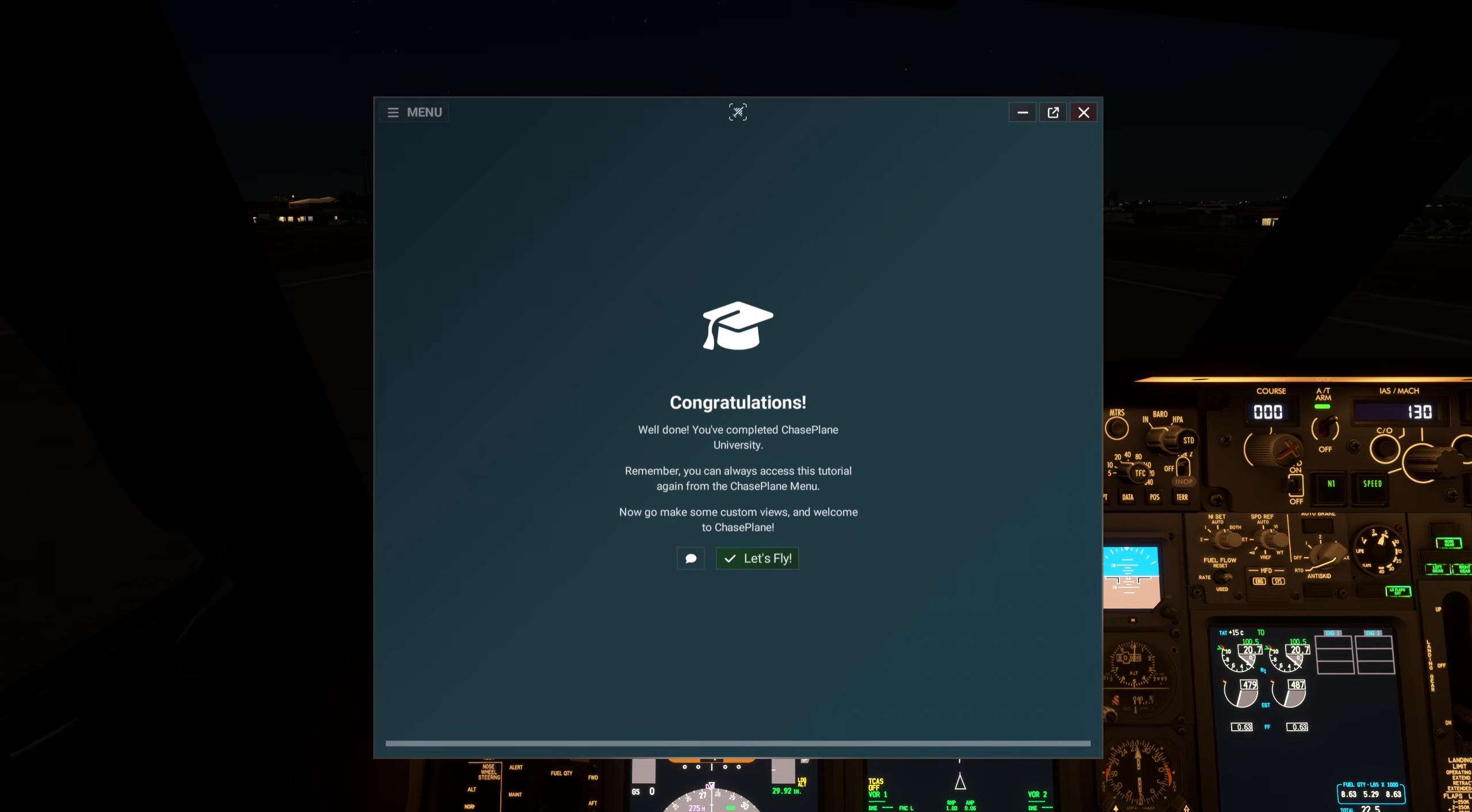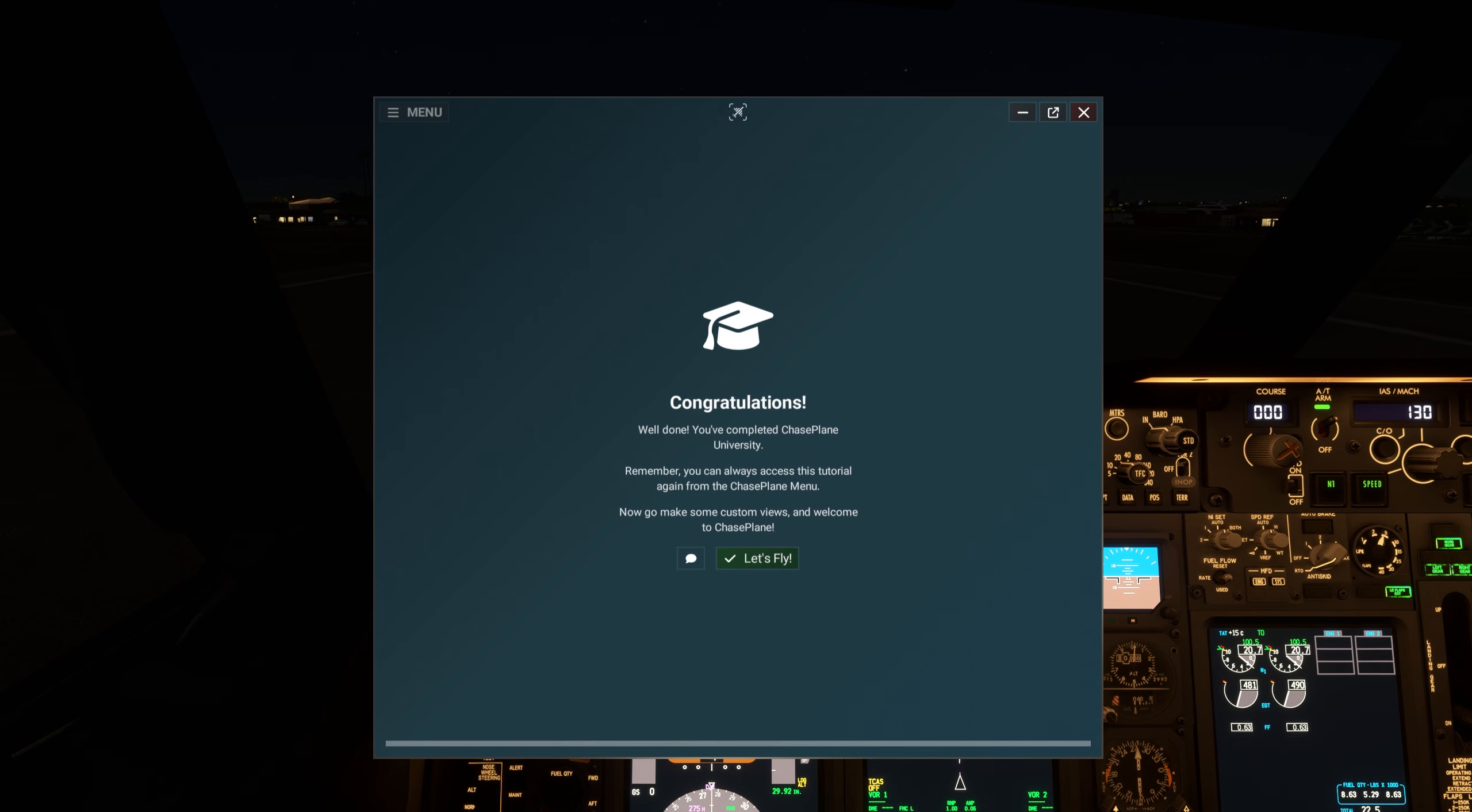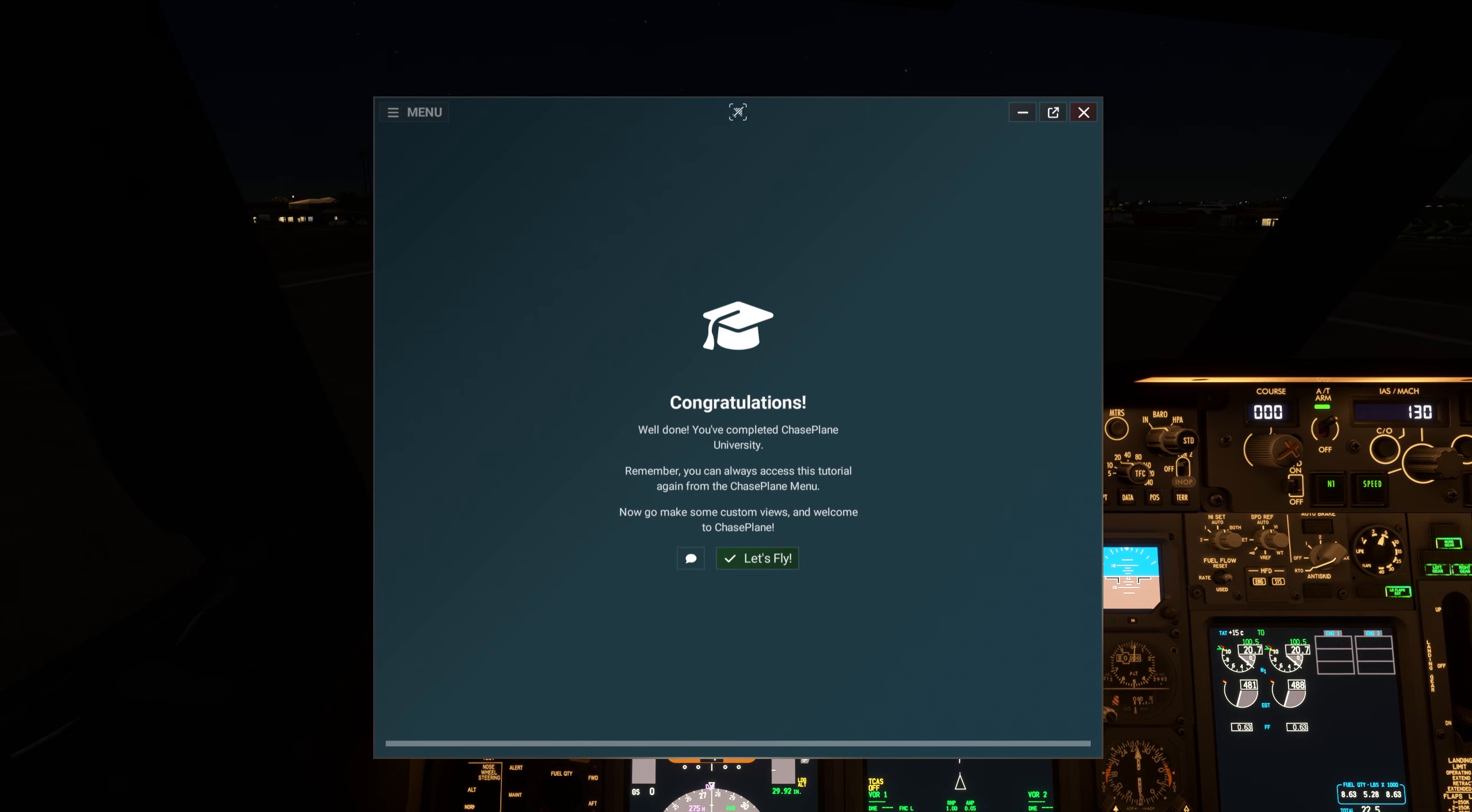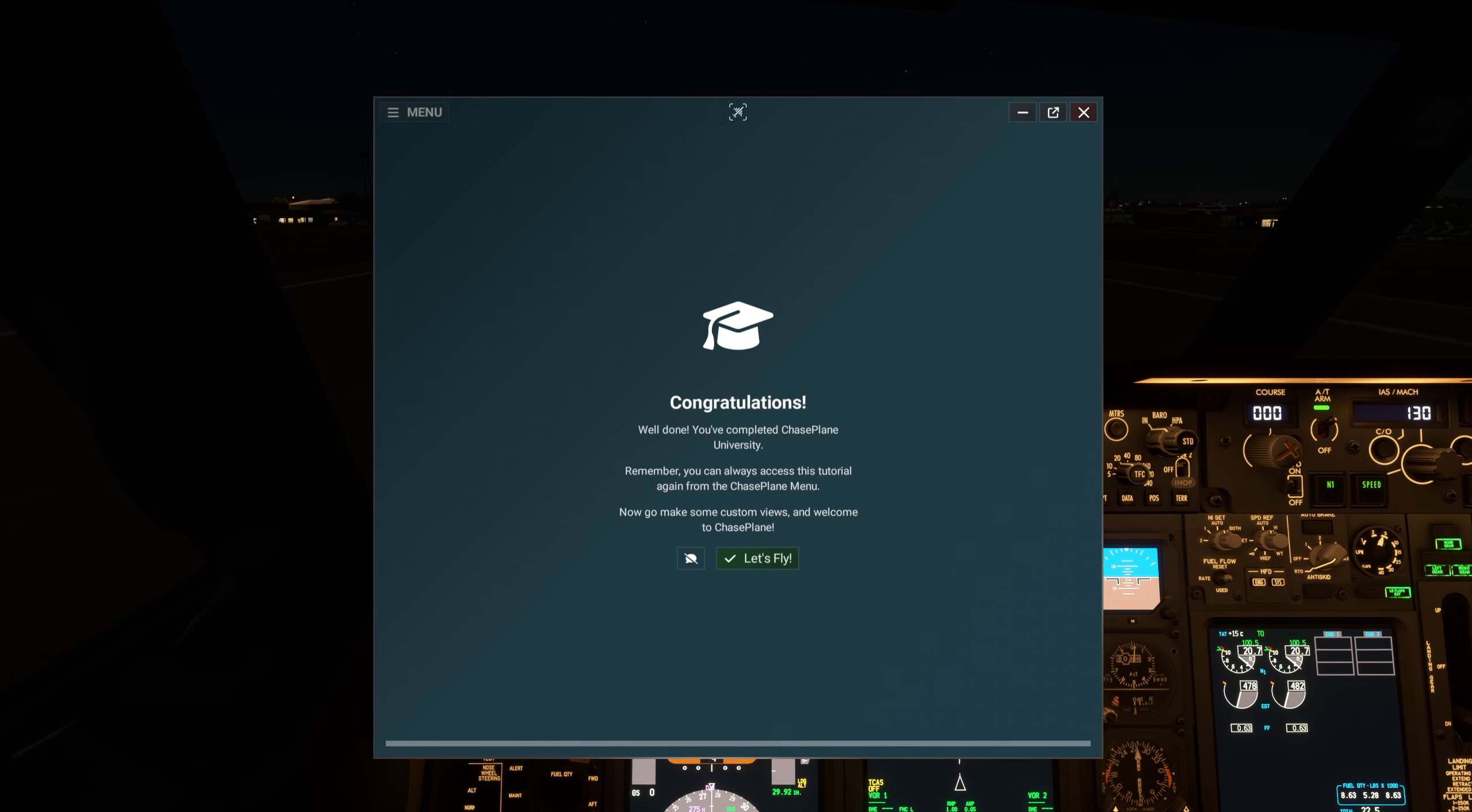Well done. You've completed Chaseplane University. Remember, you can always access this tutorial again from the Chaseplane menu. Now go make some custom views and welcome to Chaseplane.